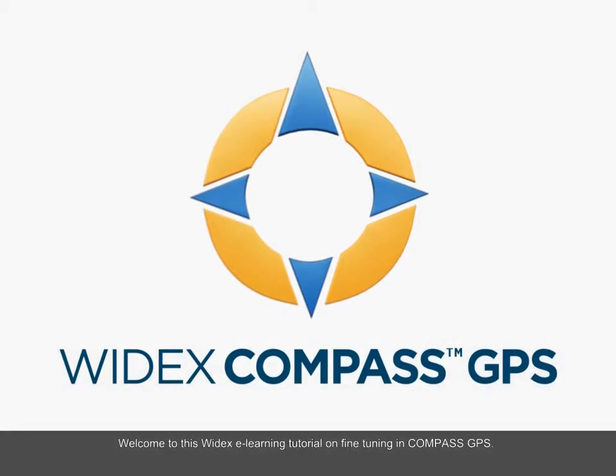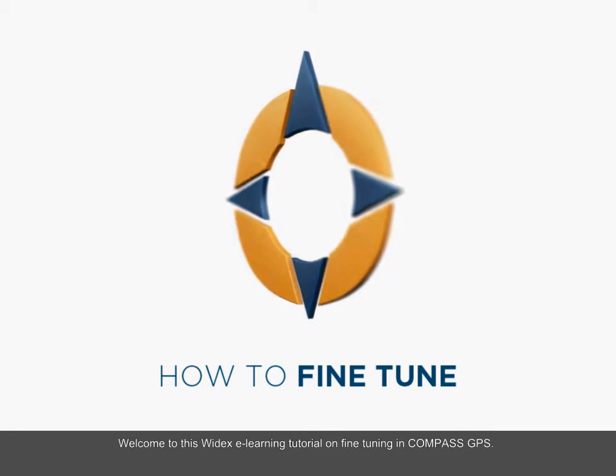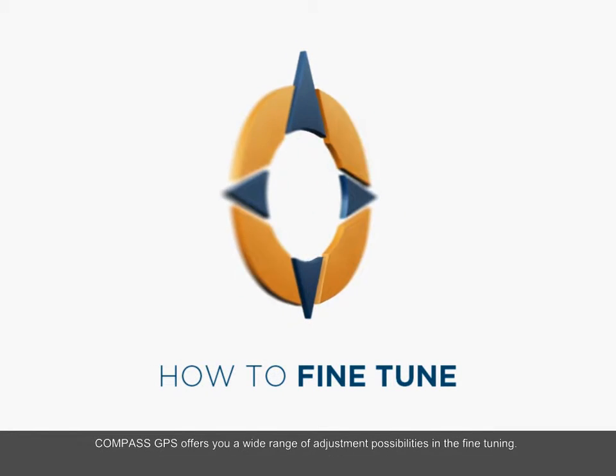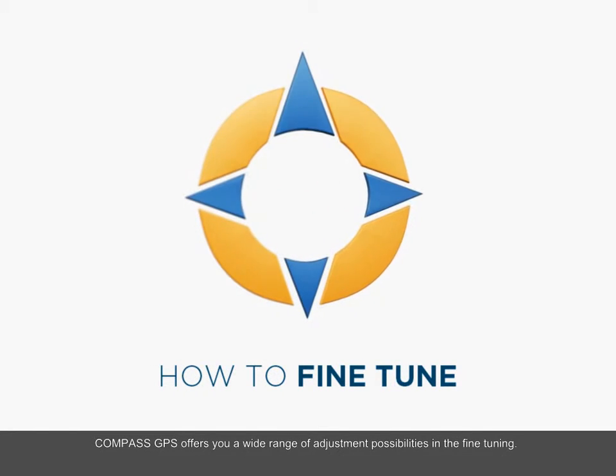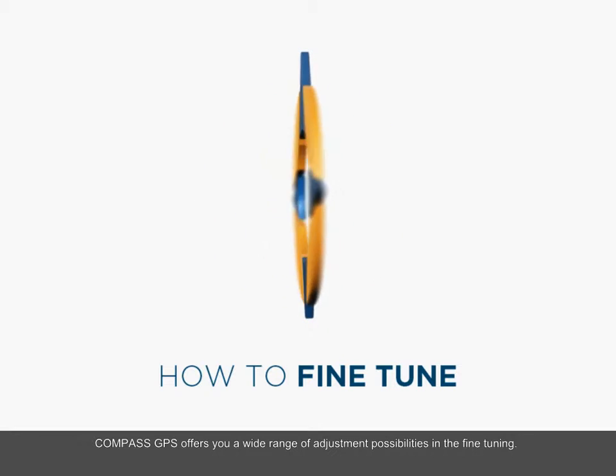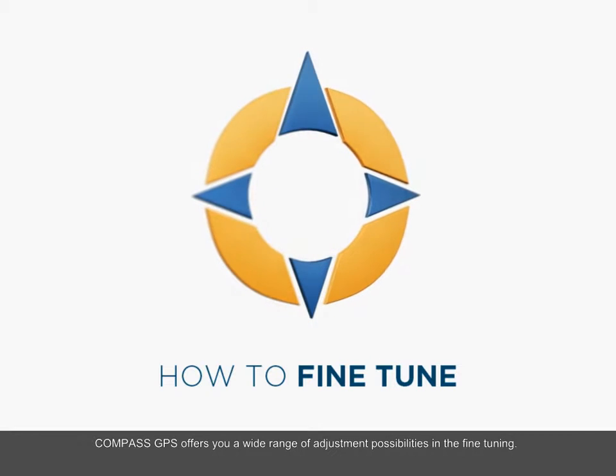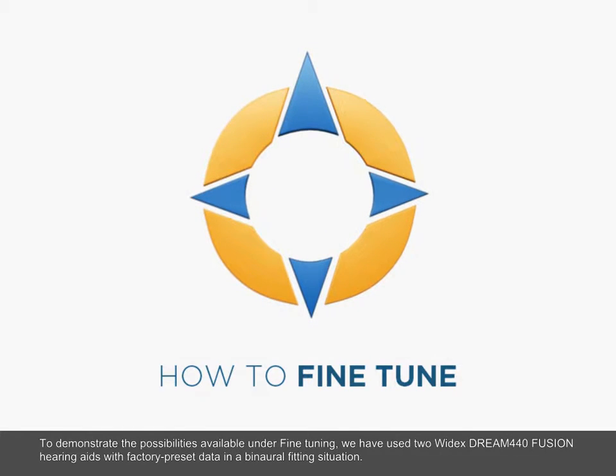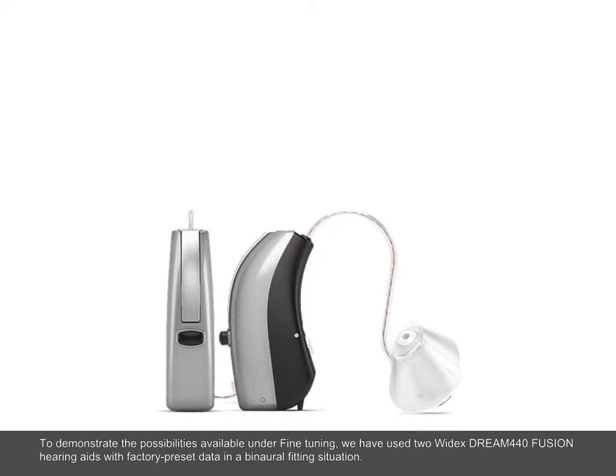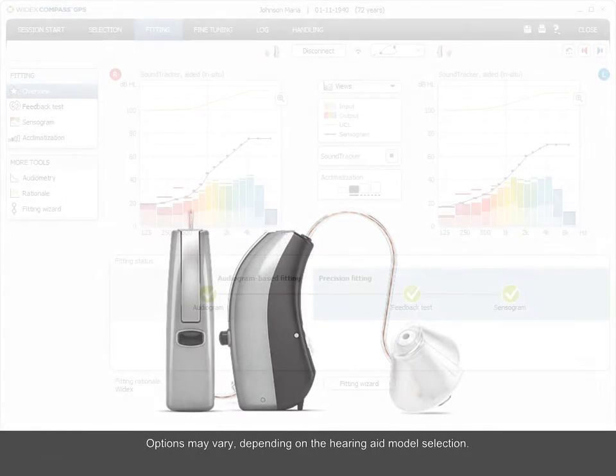Welcome to this Widex eLearning tutorial on fine-tuning in Compass GPS. Compass GPS offers you a wide range of adjustment possibilities in the fine-tuning. To demonstrate the possibilities available under fine-tuning, we have used two Widex Dream 440 Fusion hearing aids with factory preset data in a binaural fitting situation. Options may vary depending on the hearing aid model selection.